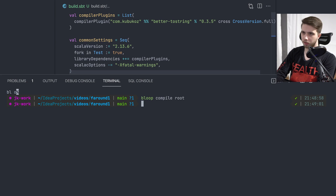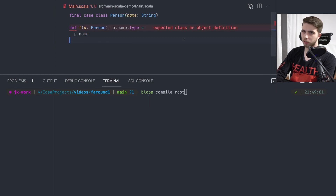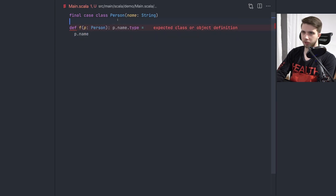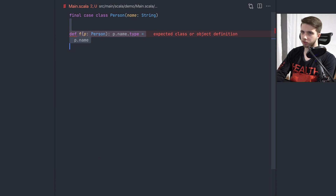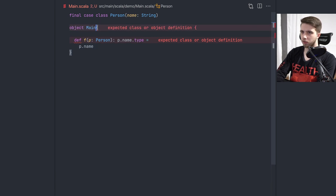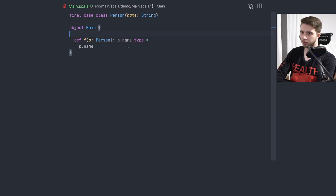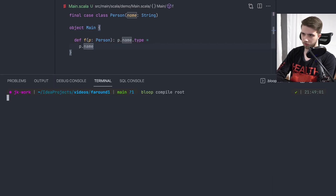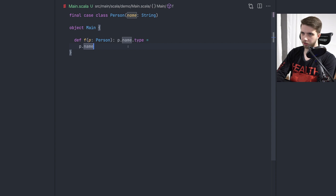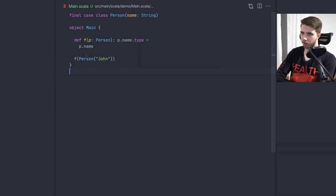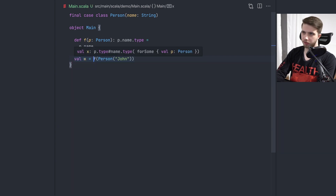So the build was imported and we should be able to compile again. Of course this is not going to compile anymore because top-level definitions are not possible in Scala 2. So I'm going to have an object, and it still works. Now the idea is that I can call this function with a Person, and the type of this should be the same as the string literal that I passed.